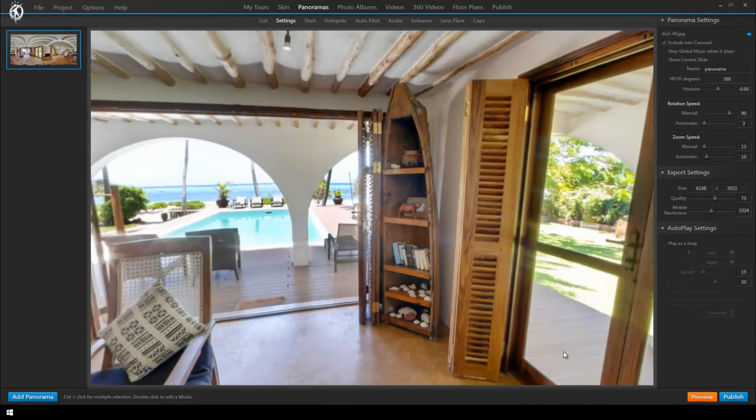Hi everyone! In this tutorial we will learn how to introduce embedded content in our virtual tour using 3DVista Virtual Tour Pro software.